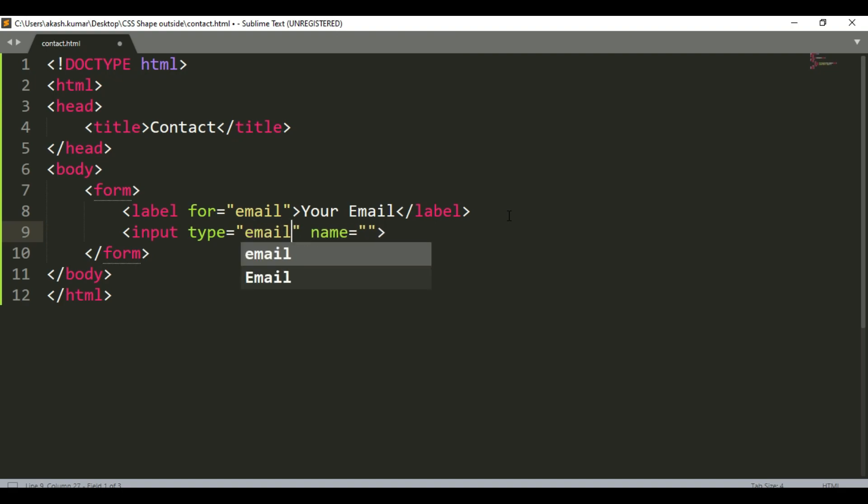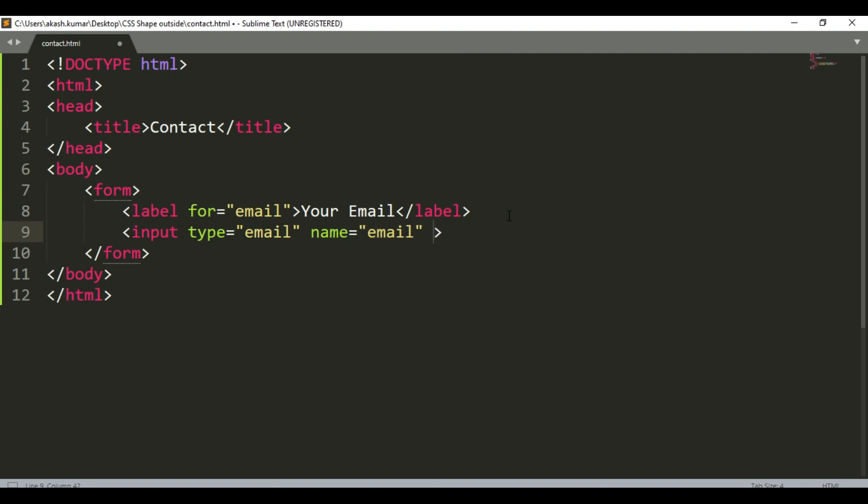Use an input tag with email as the type, name as email, and a placeholder for your email.